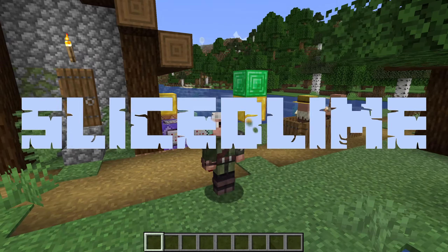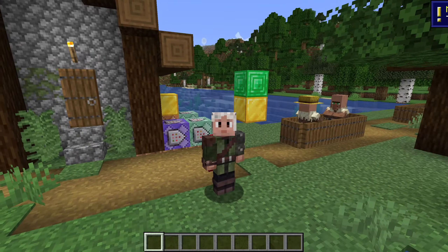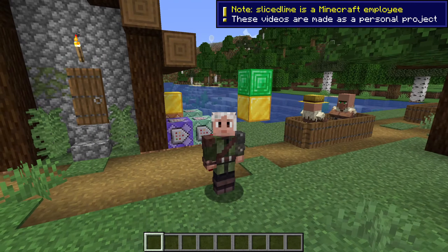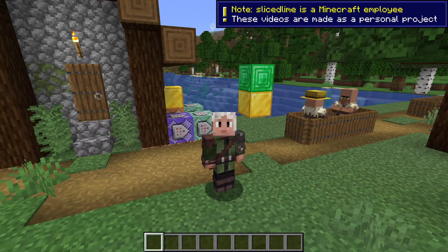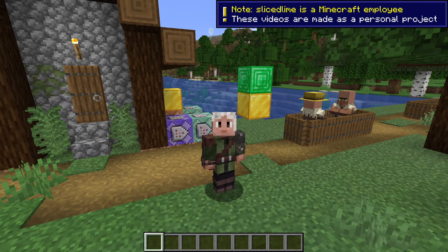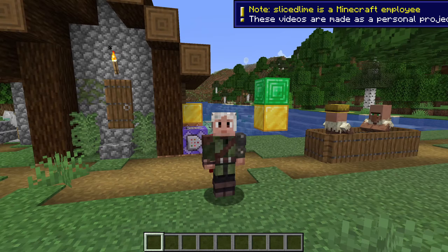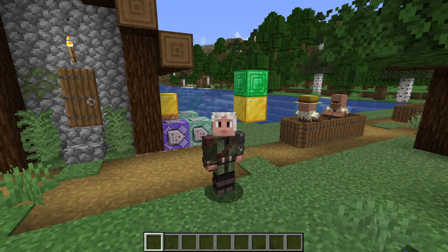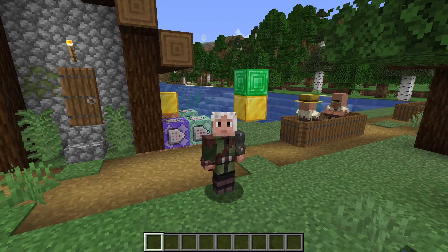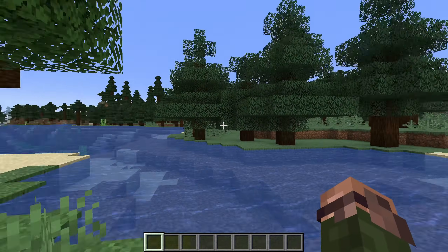Hello and welcome back to my course on learning commands in Minecraft. My name is slicedlime and in this one we're going to expand on how we change blocks using commands.